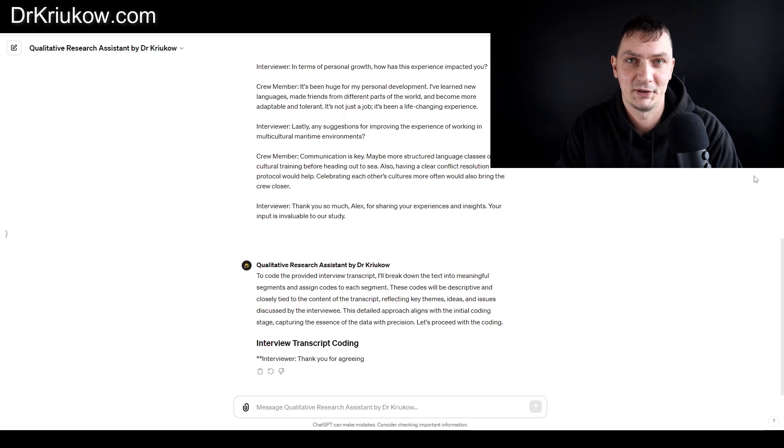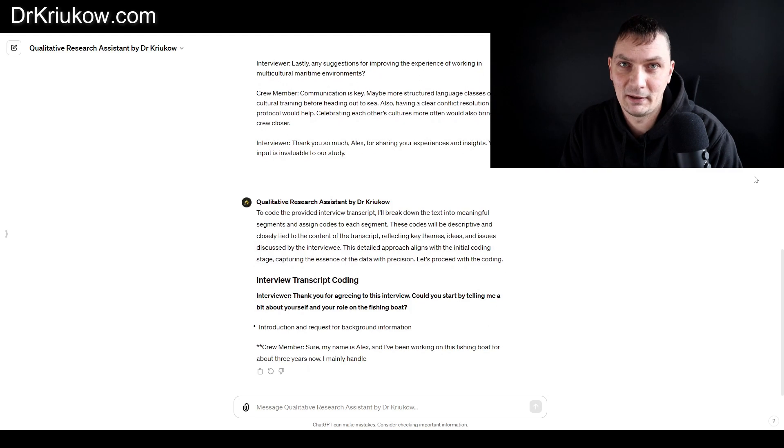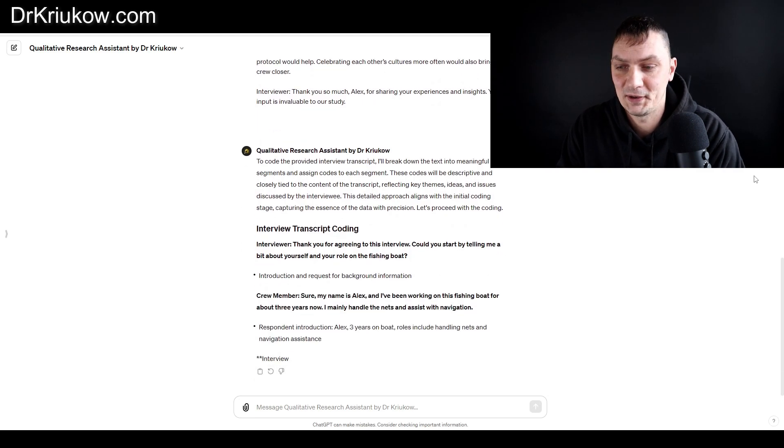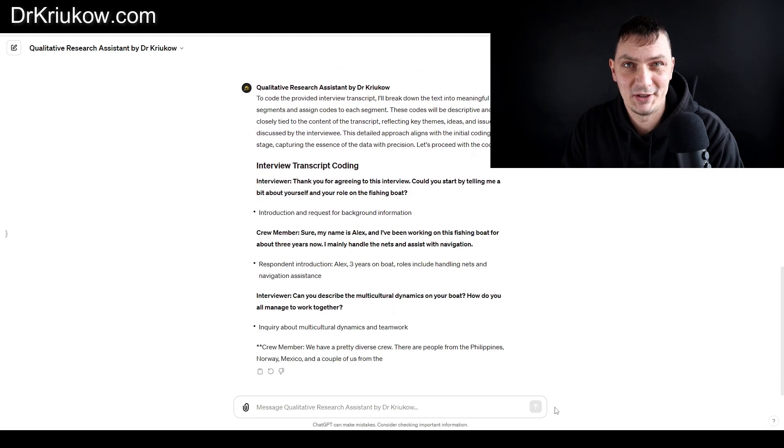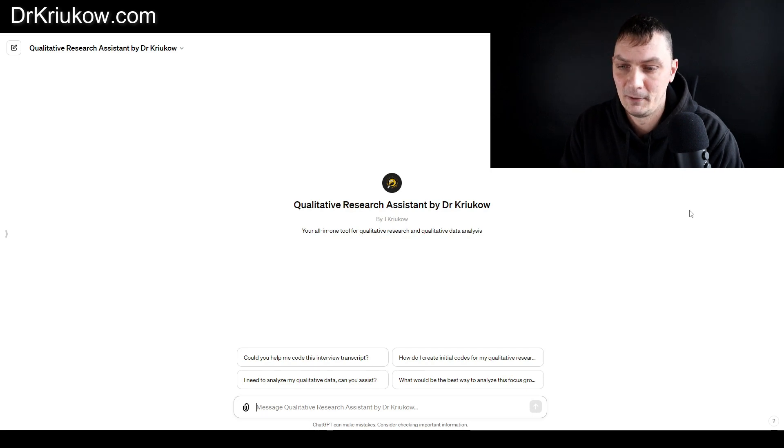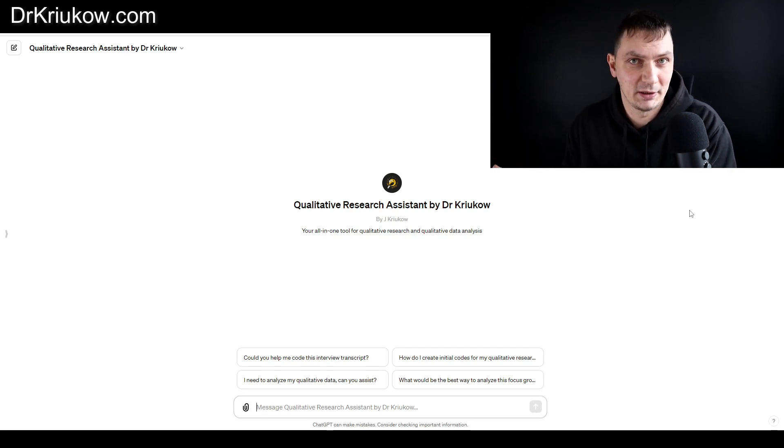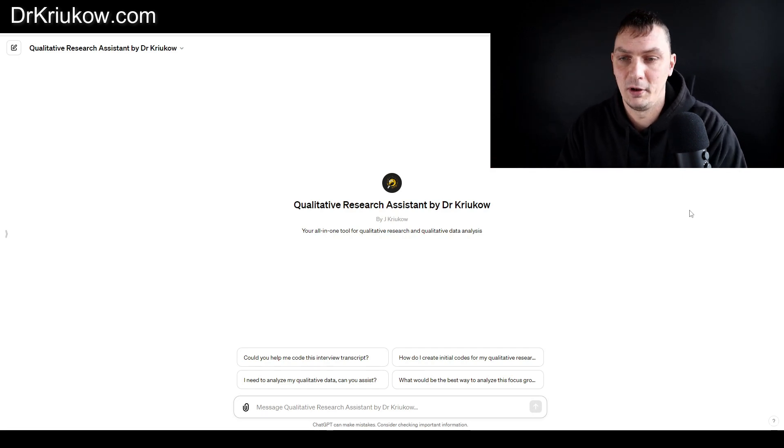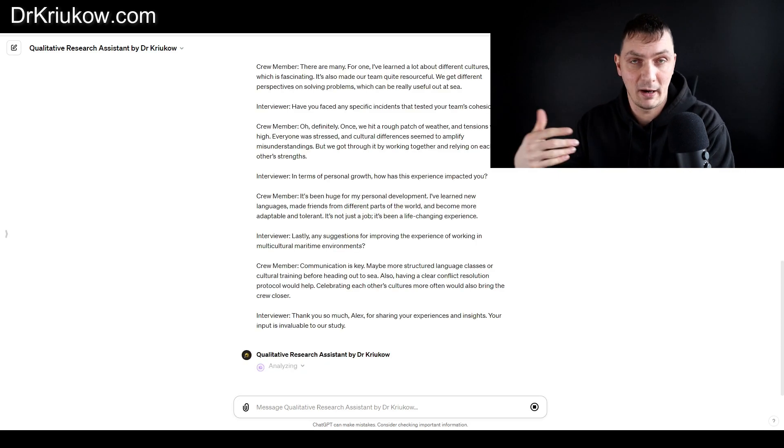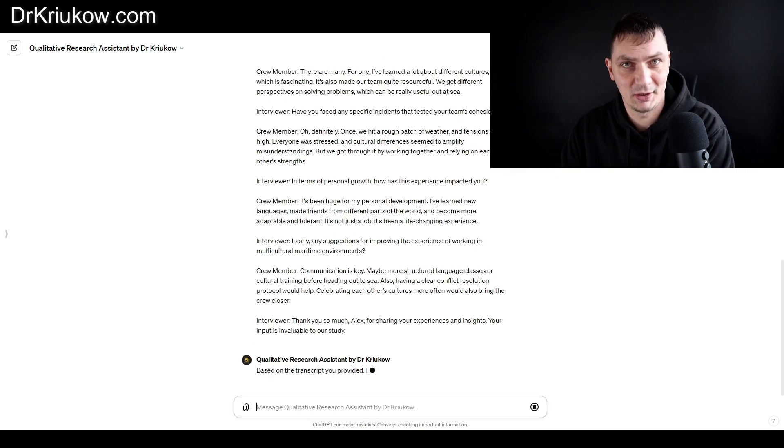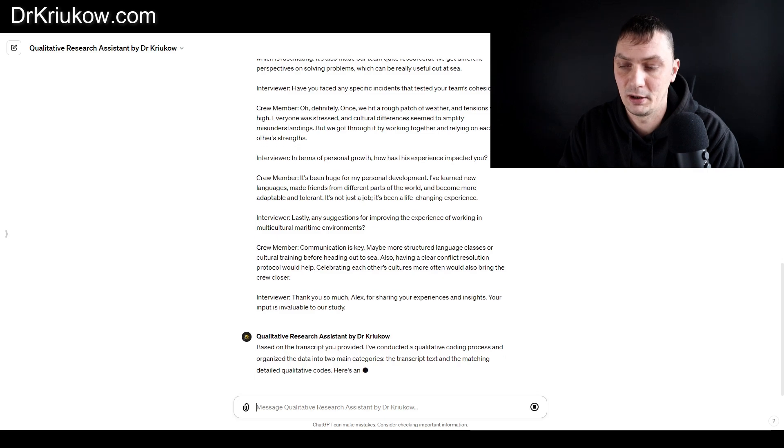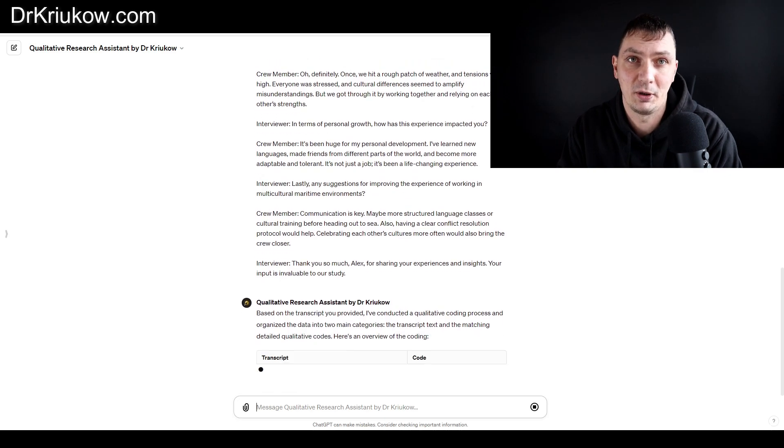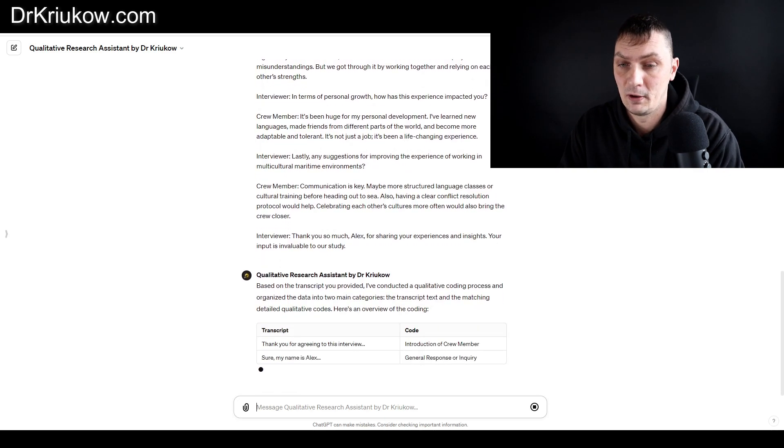Whereas if you ask my ChatGPT to code your data, it immediately assumes you're talking about qualitative research and does the coding. Another thing you can do is ask this ChatGPT to code the data and put the text and the output in a table for you.